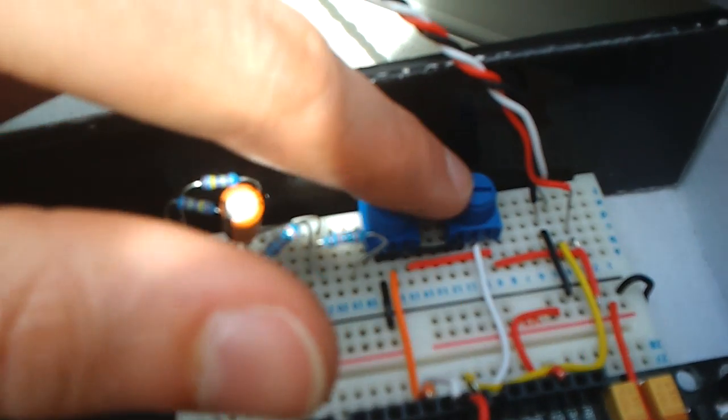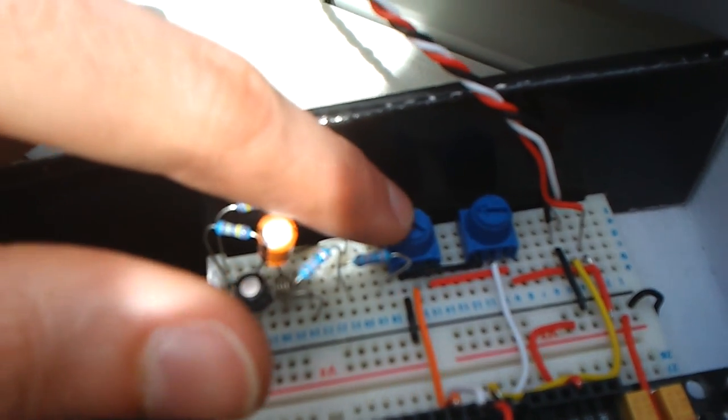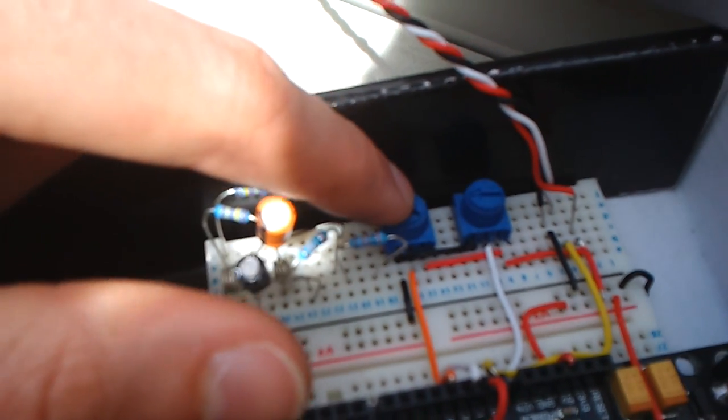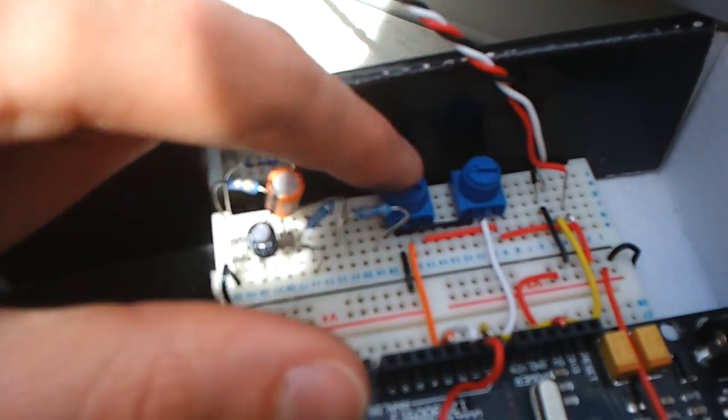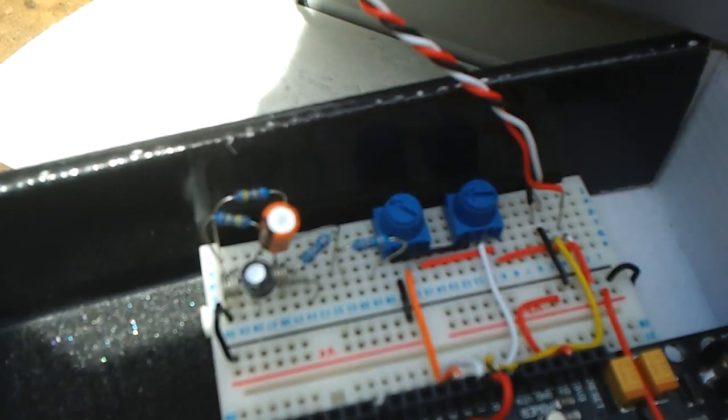Two trim pots here. One controls the fuel - the one on the right controls the fuel, and this one controls the ignition angle. That's the fuel pump.